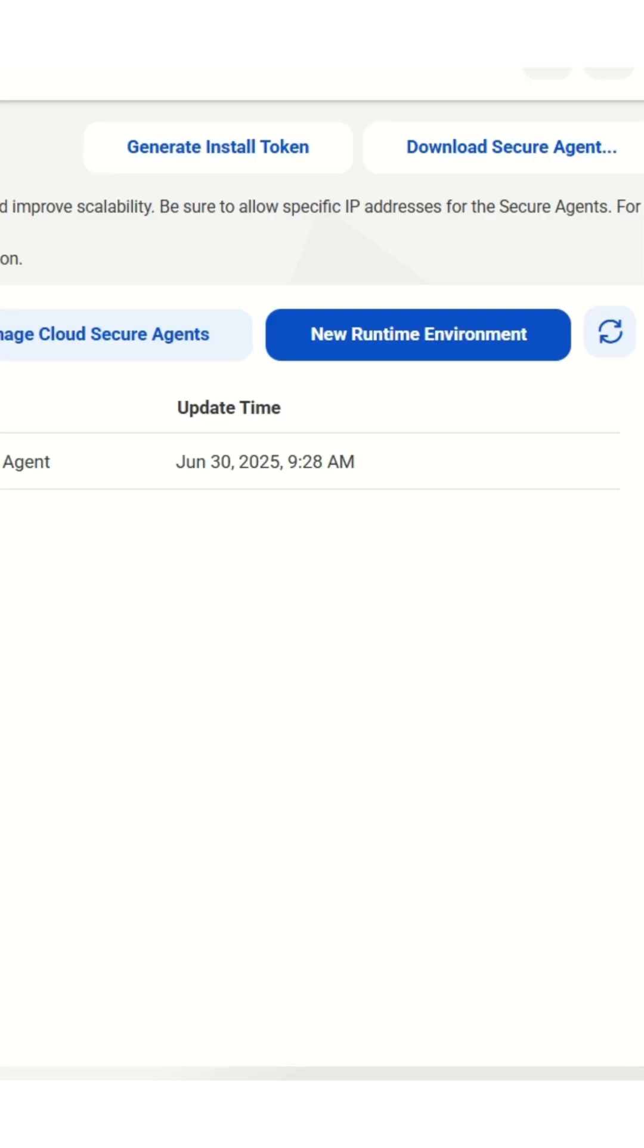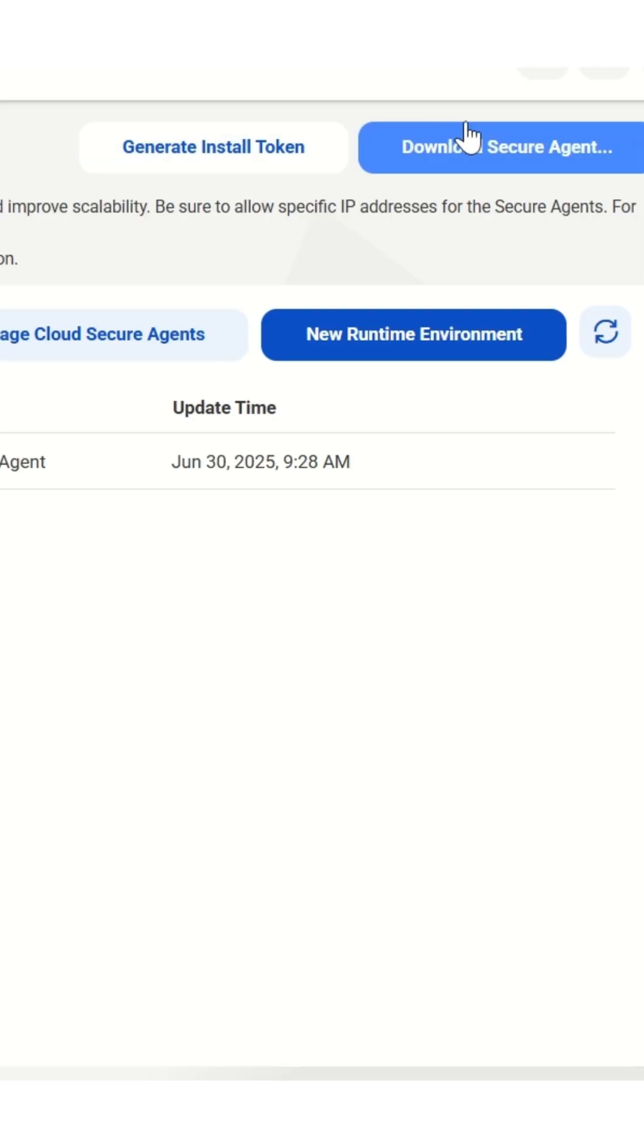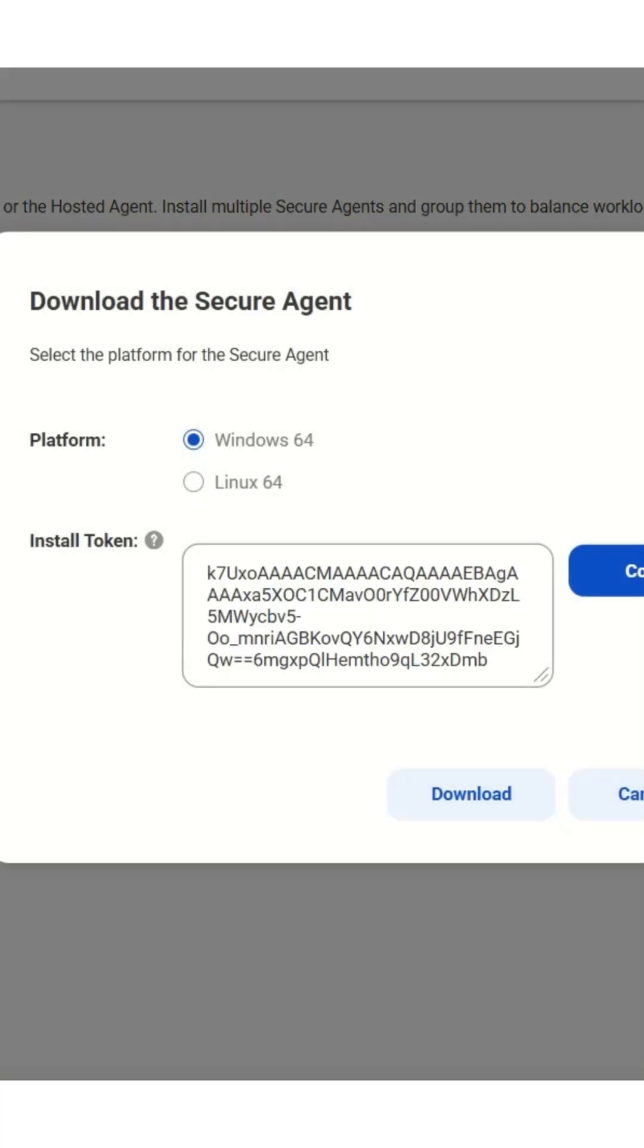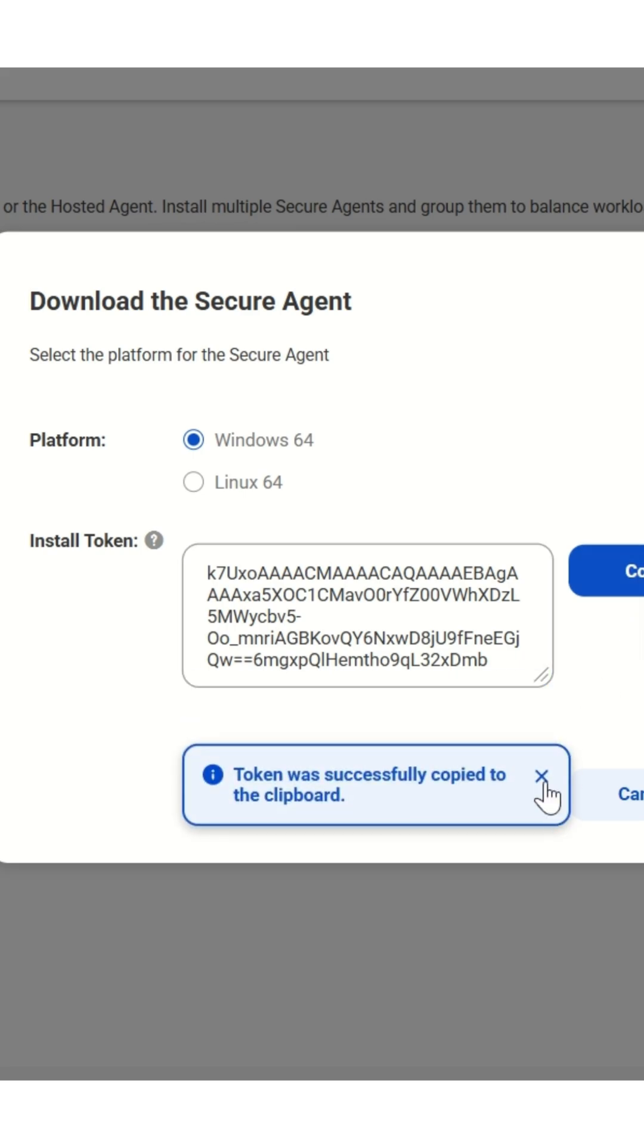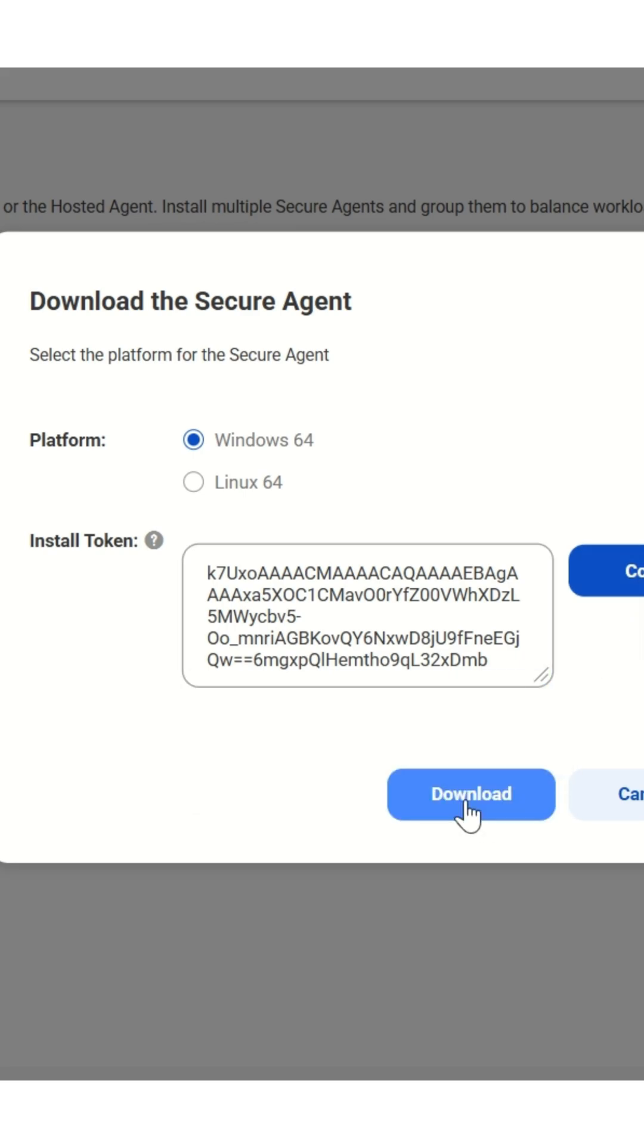Download and install the secure agent. Select Download Secure Agent, then choose your platform, Windows or Linux, and copy the install token. You'll need this later. Then click Download.